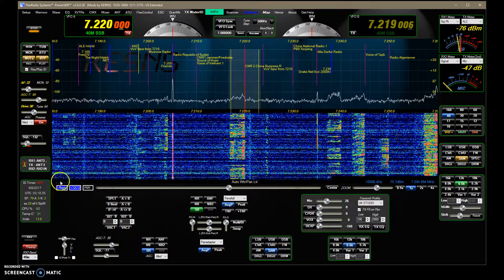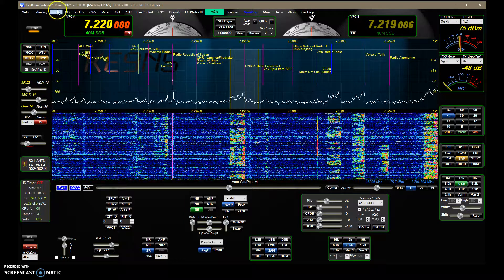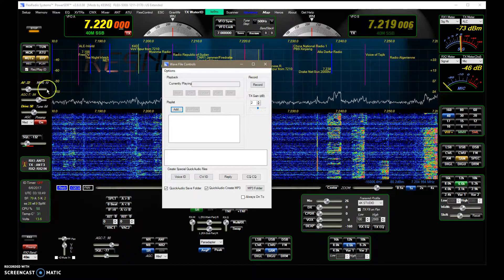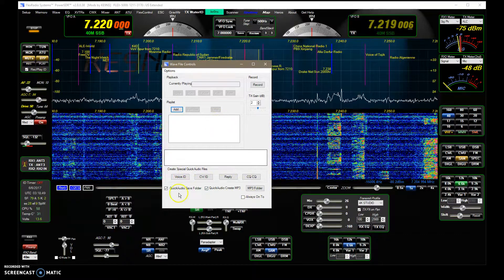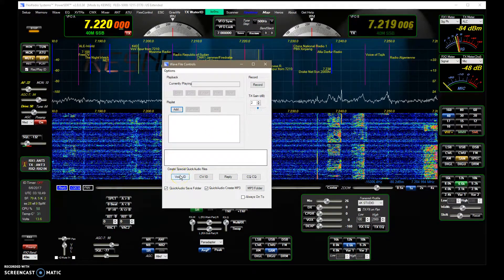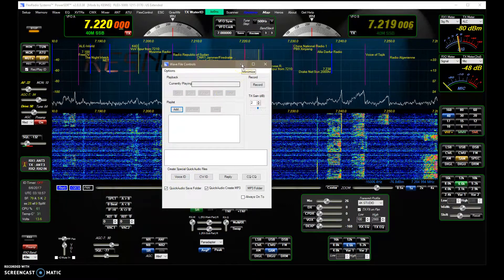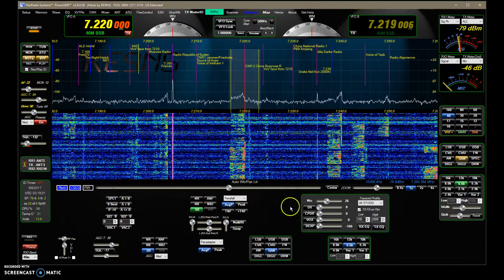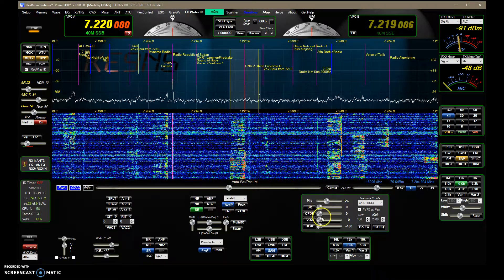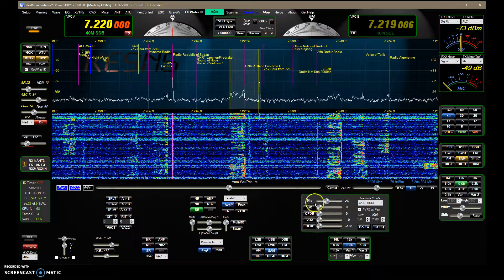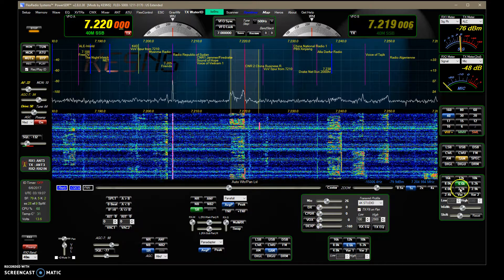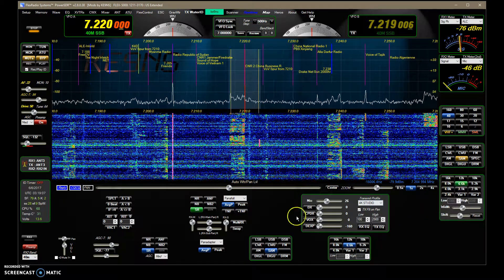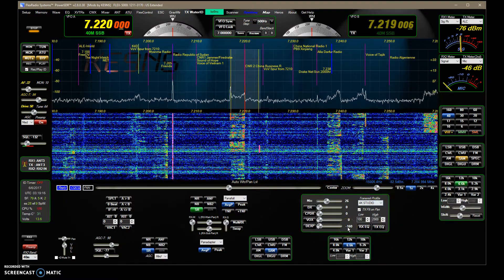One last thing regarding recordings: when you record — whether using the manual record ID or the four quick-record buttons — the recording passes through all the mic settings. So if you have the compressor on or the filter set narrow, the recording will be made at the width of your filters, affected by those settings.